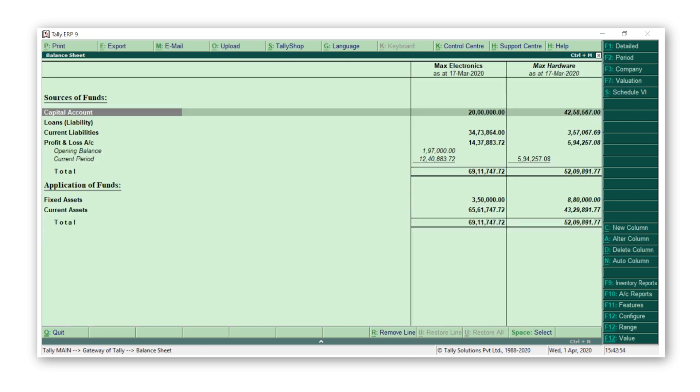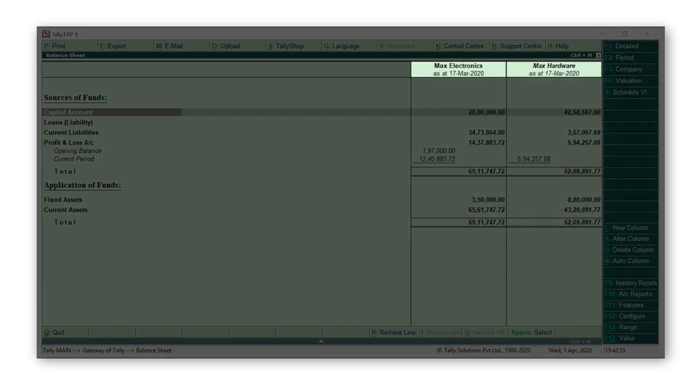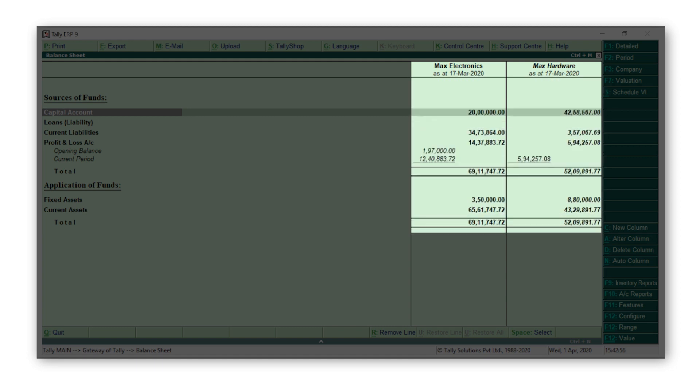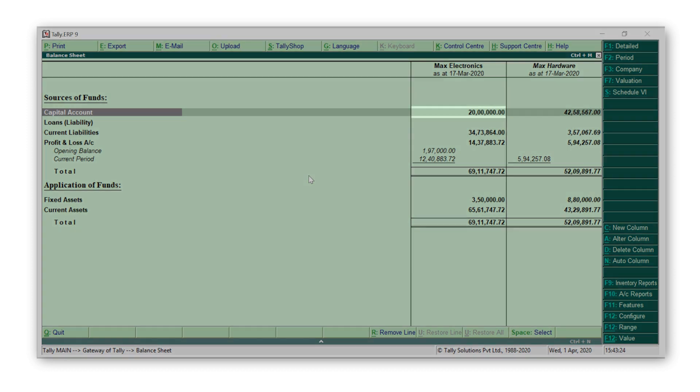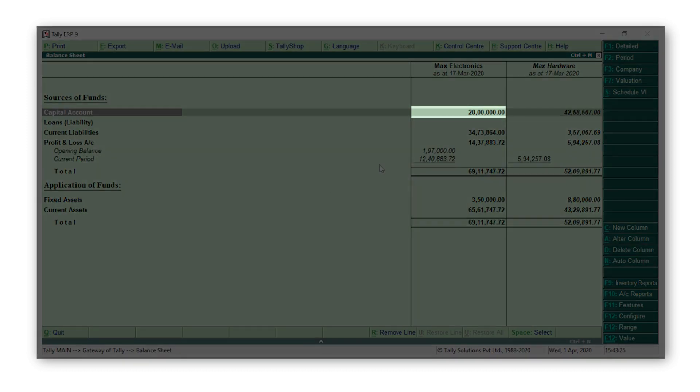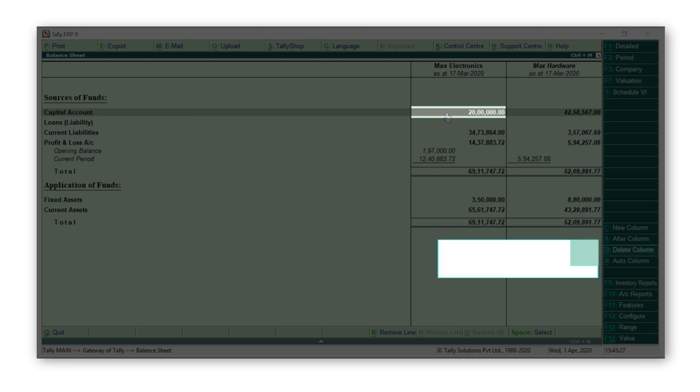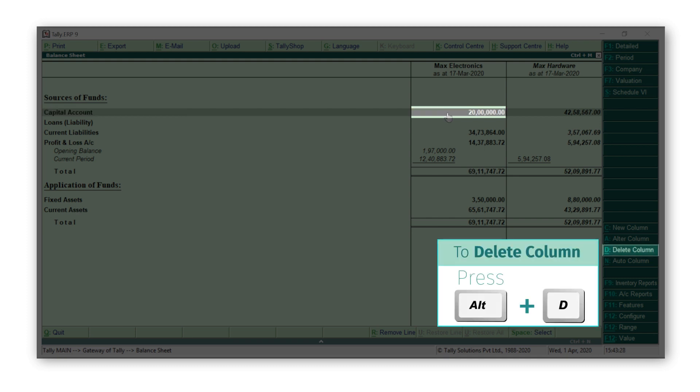And there you go, your comparative report is ready. Once you have done your analysis, if you want to remove the column, just place your cursor on any field in the column you want to delete and press Alt+D.